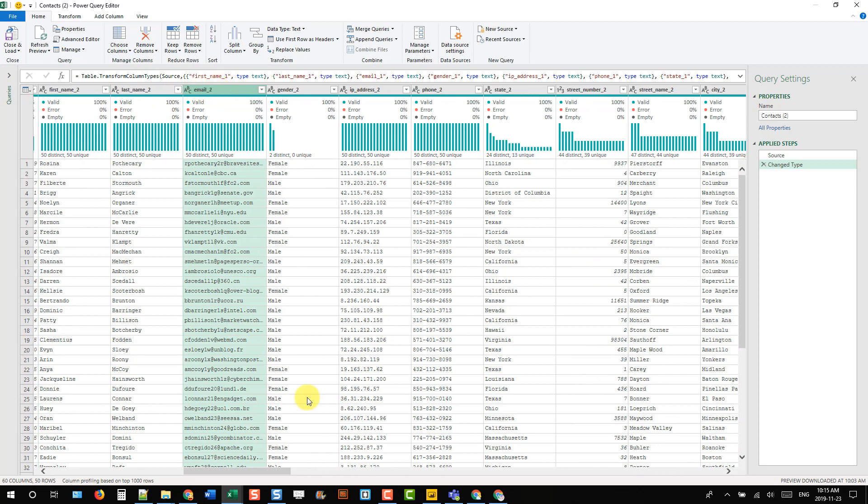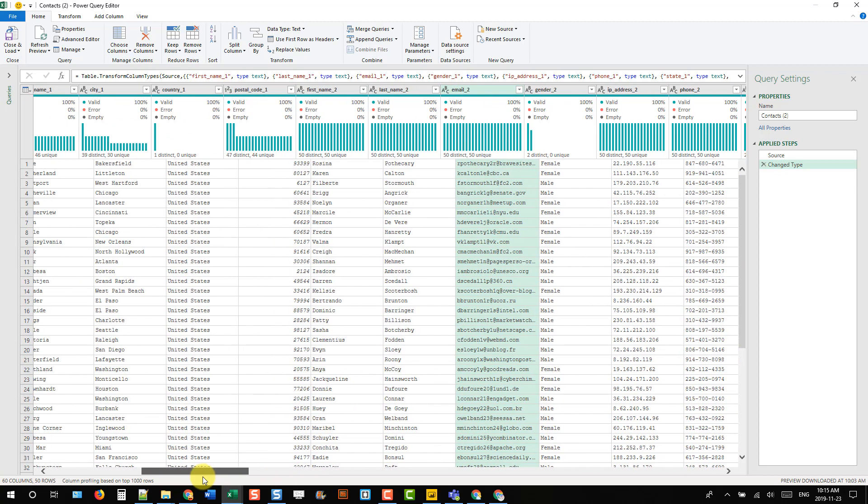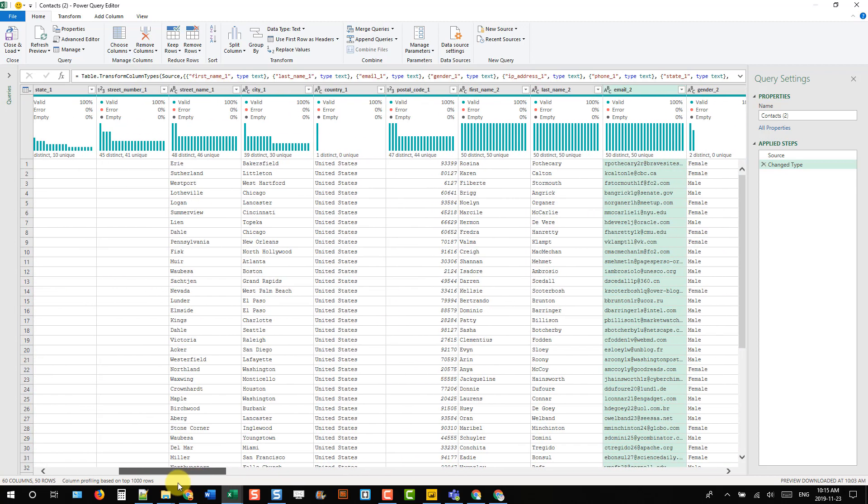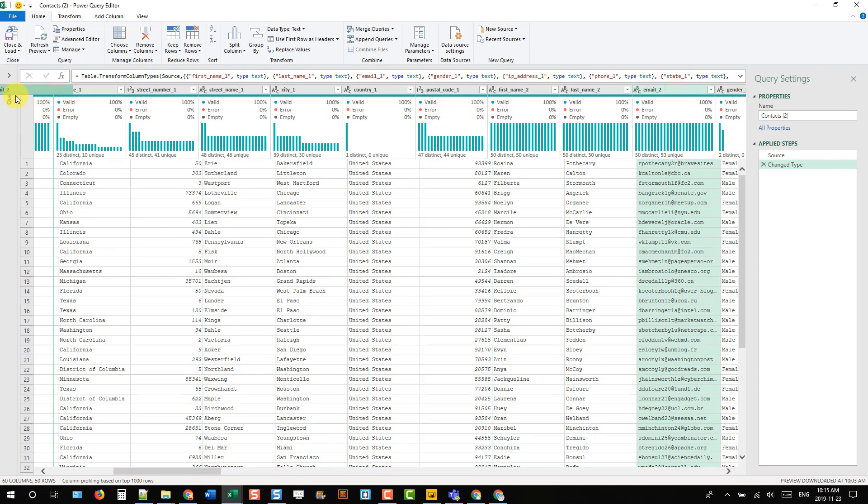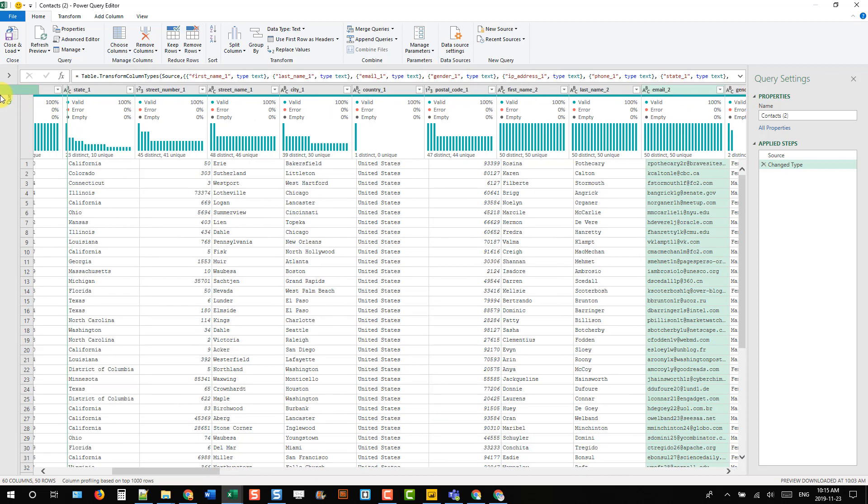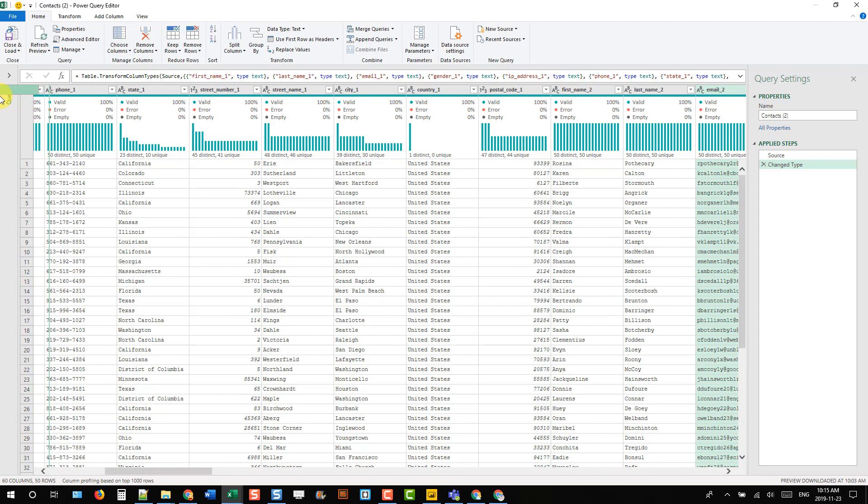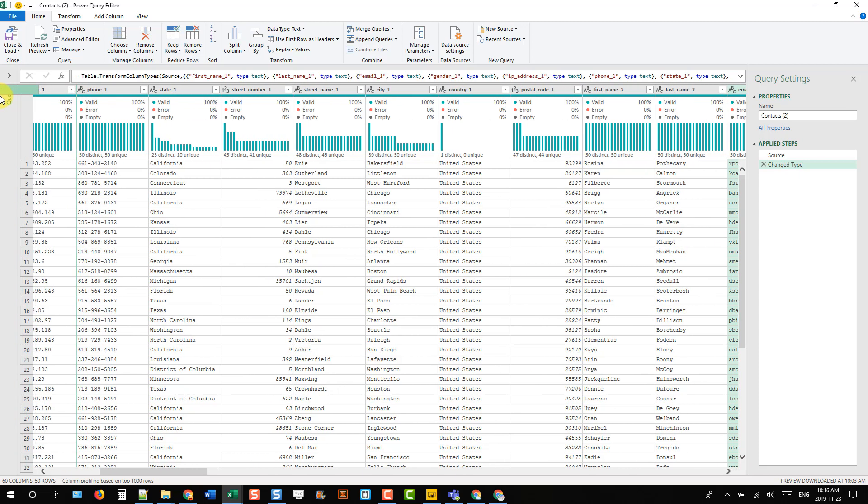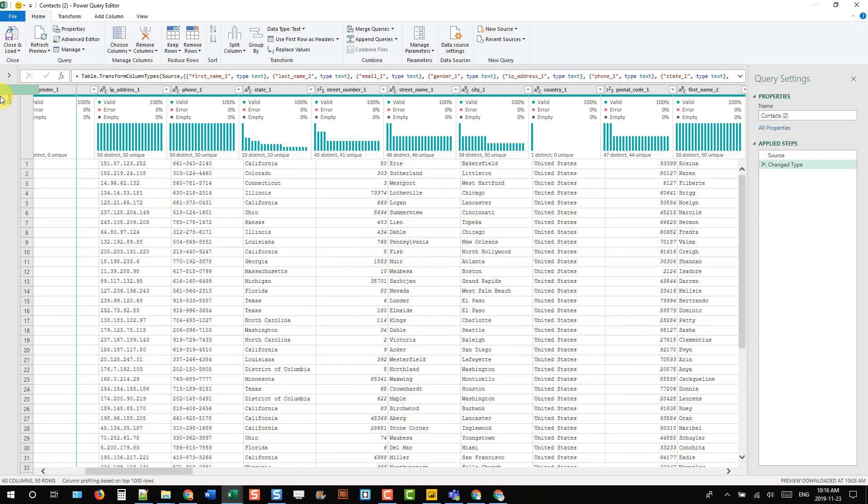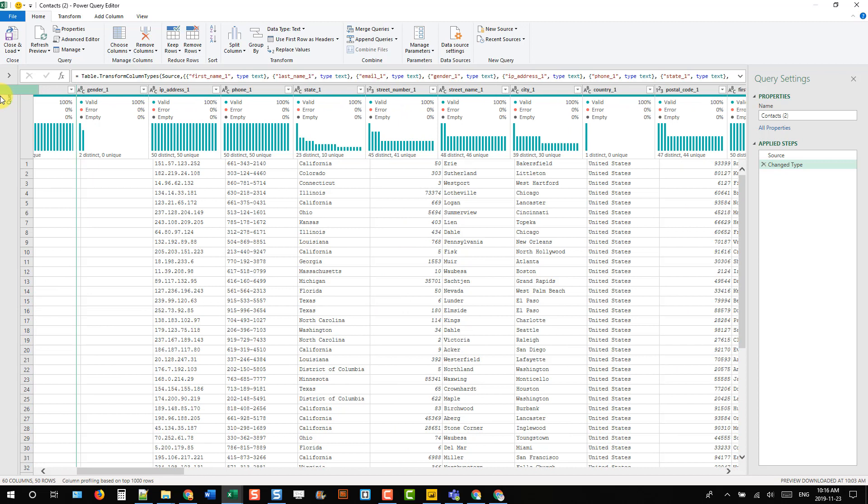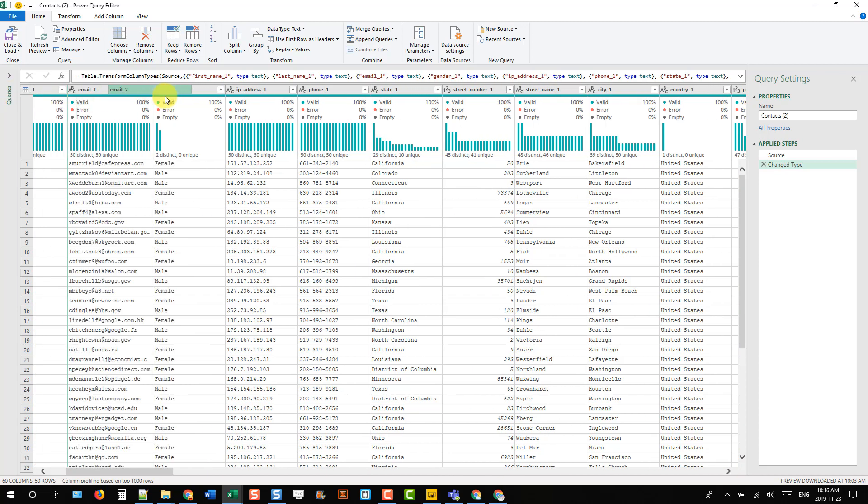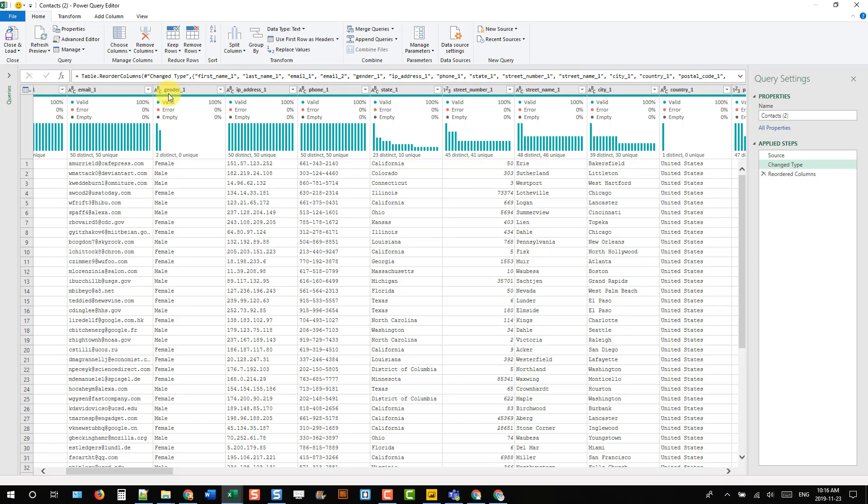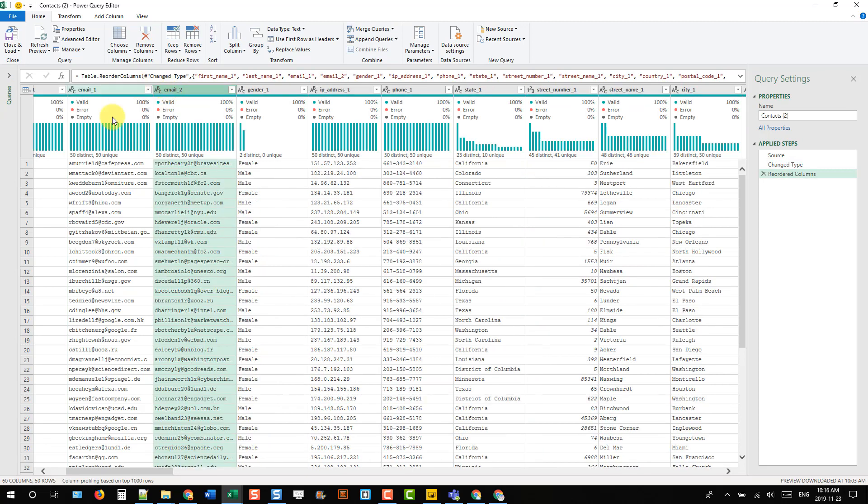I'm going to move this over a little bit and then click and drag to make things faster. That's going to take a long time if you're doing this for all the columns. Here's my email, let's release that. Now we've got our two emails together.